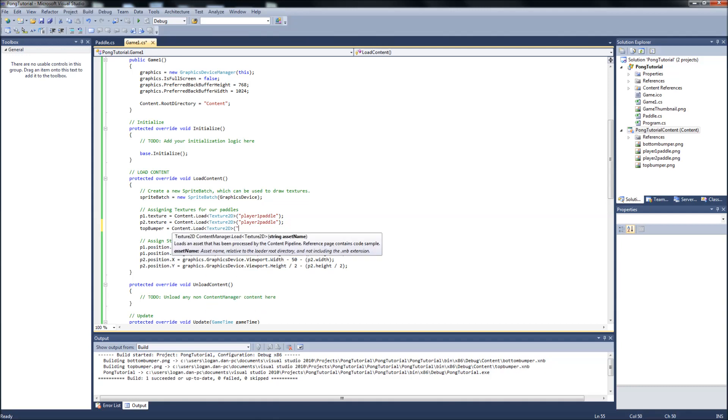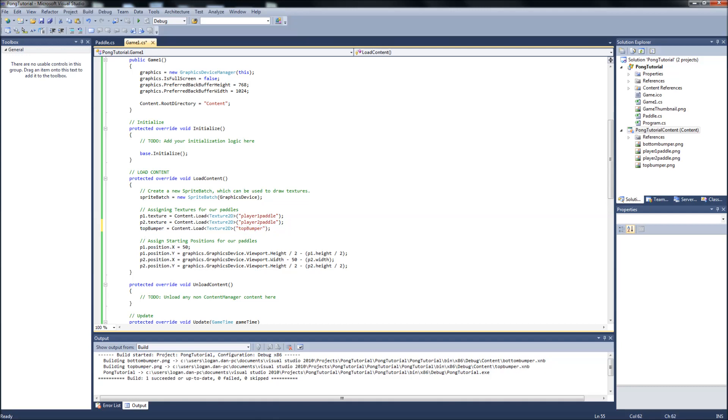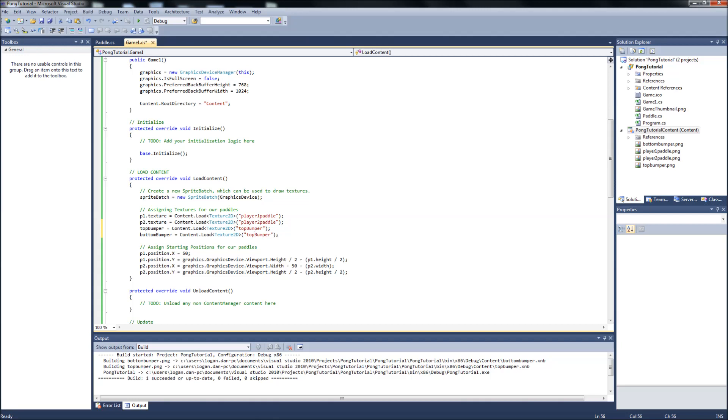So top bumper equal content dot load texture2d. And it'll be the name of your top bumper. So it'll be top bumper or whatever. If you end up renaming it, it'll be the name of that. And then we can just copy this. Paste it. Bottom bumper. And bottom bumper.